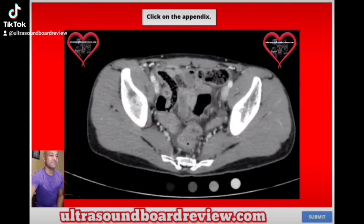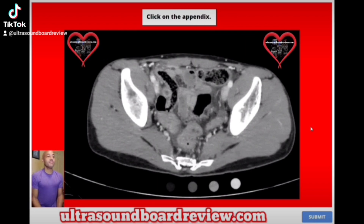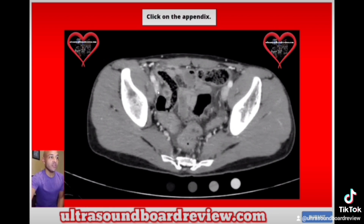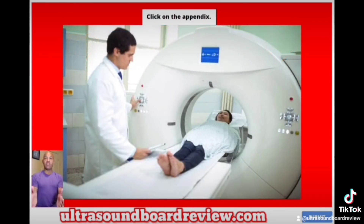Click on the appendix. So where on the CT is the appendix? The answer is right here — this is the appendix right there. This is a picture of a patient lying flat on their back. This is the right side of the patient, this is the left side, this is anterior and this is posterior, with their feet closer to you.